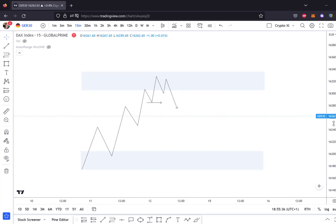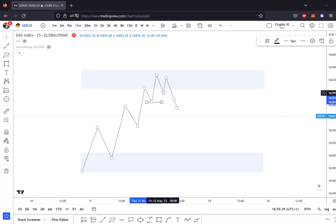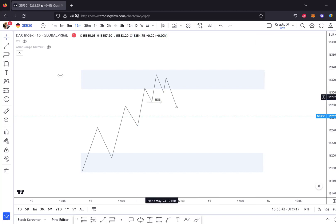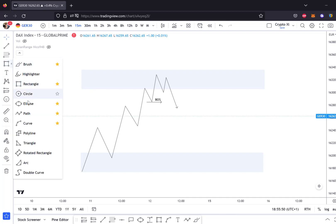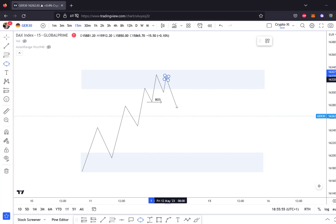Right now, with this low broken — a break of structure — who has the dominance? Who is controlling the market in that case? Sellers got the control, so they are controlling the market right now. And now we are bearish.